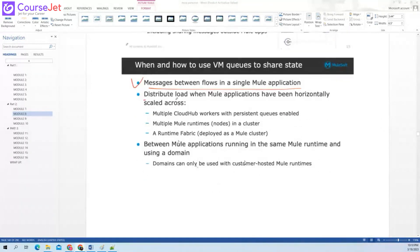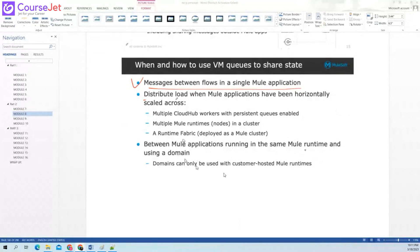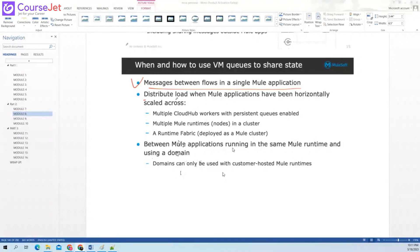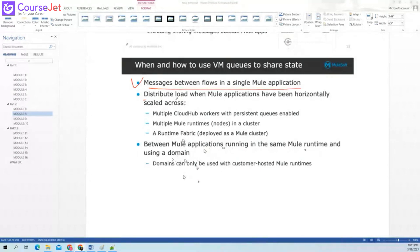VM queues can be shared between Mule applications running in the same Mule runtime and using the domain. If you have deployed multiple applications on the customer hosted runtime plane, and you have a domain, the queue can be shared among multiple applications. But this is not available for CloudHub.